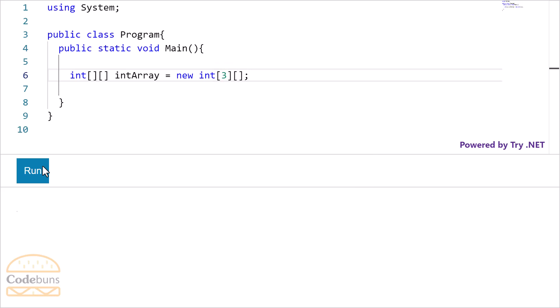Now the most important point is this. Focus please. This empty square bracket shows that the number of columns in each row is undefined.